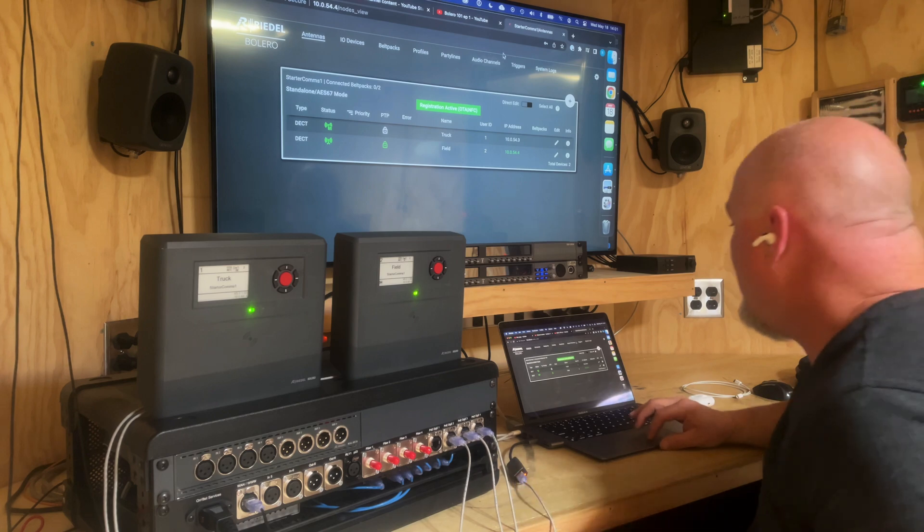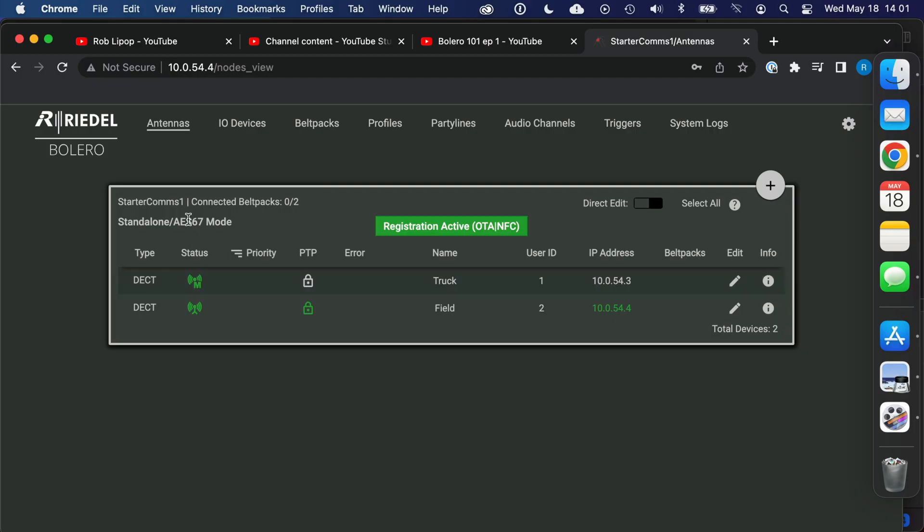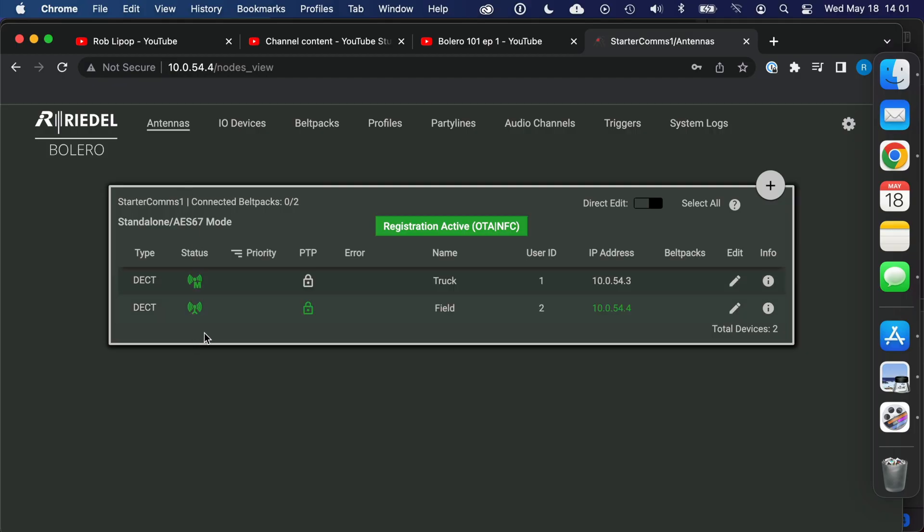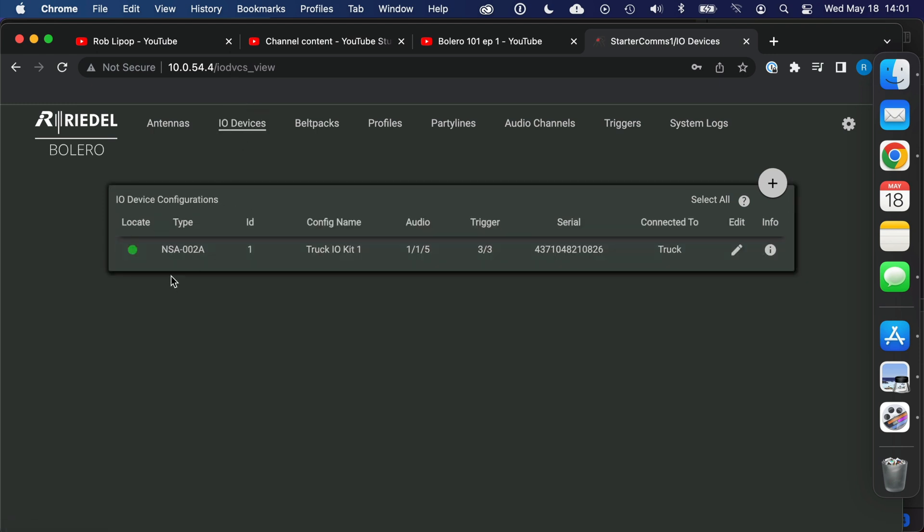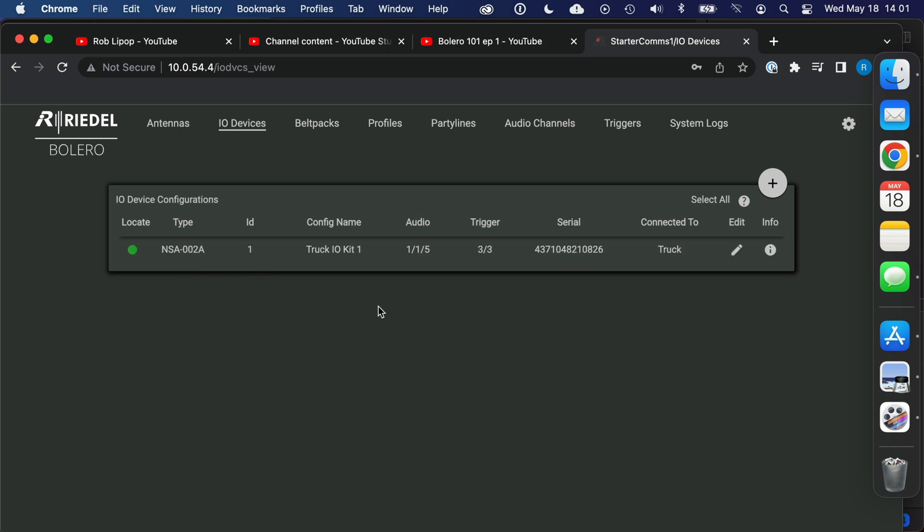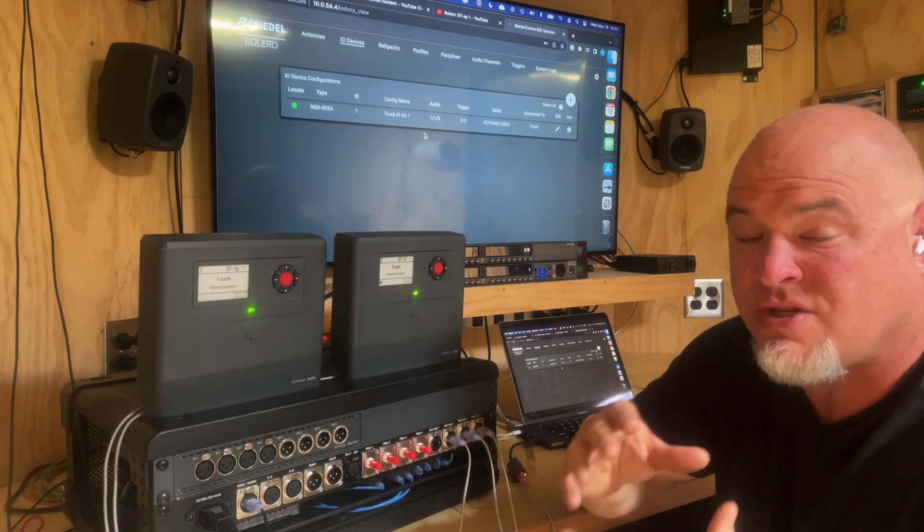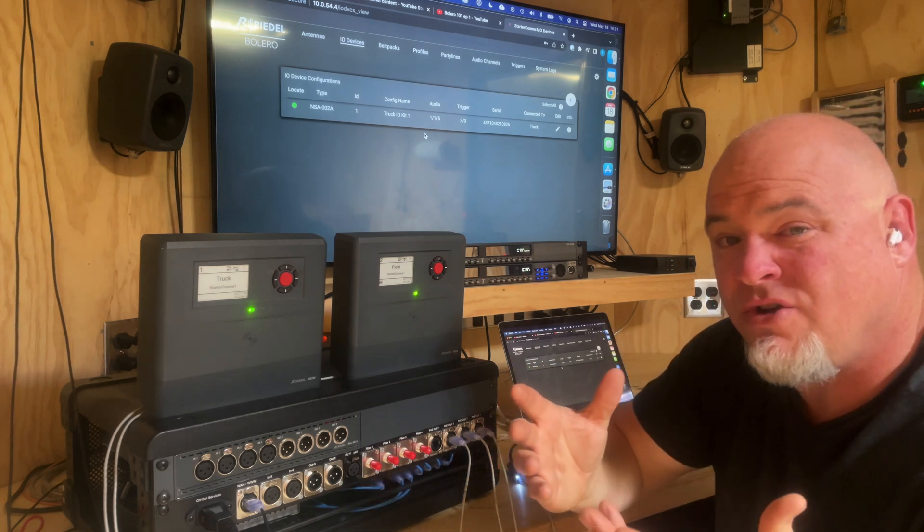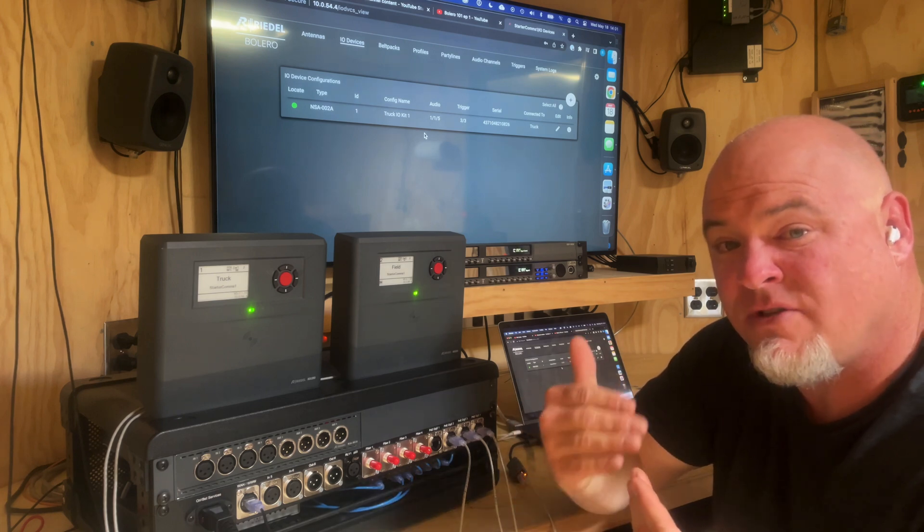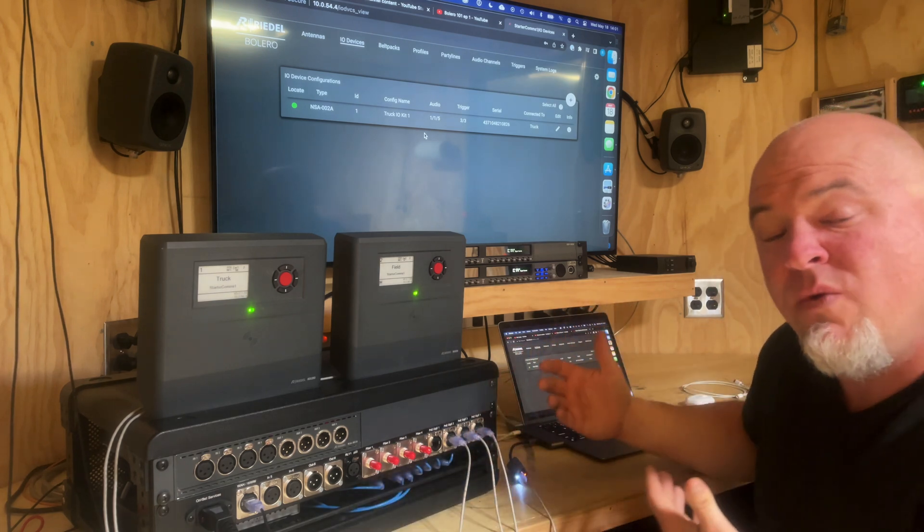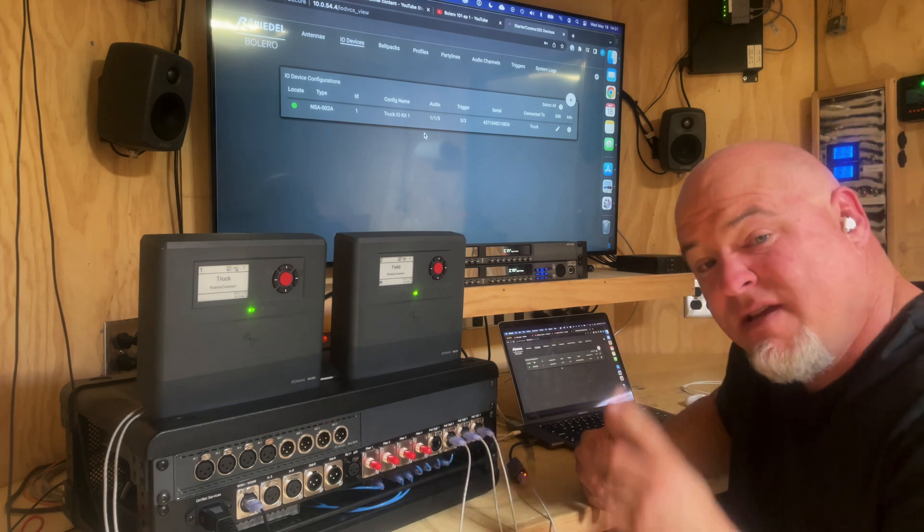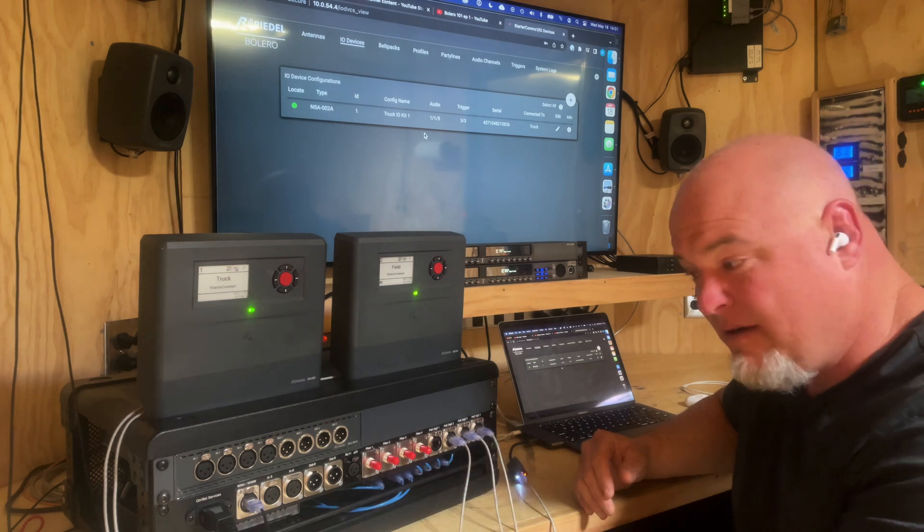So let's cruise through what I mean by that. Right now on this page both antennas are detected. In this page the IO device, this NSA 002, has been detected and it was already in this configuration so it's attached. I'm not really trying to show you guys how to set up one from absolute default. I think you would be able to reverse engineer a little bit of this from what I'm showing you.